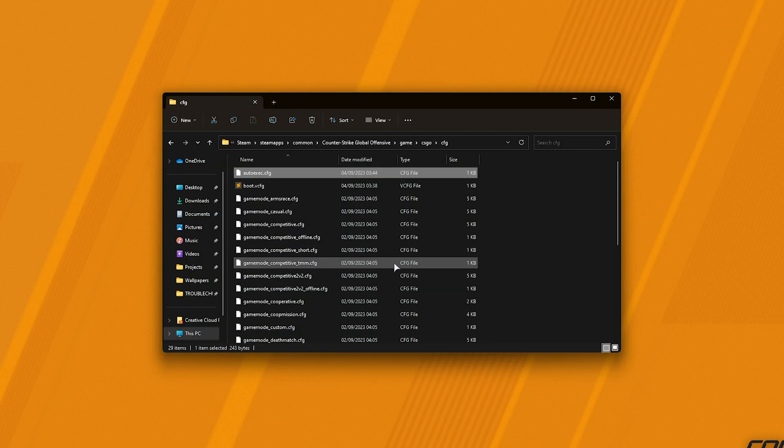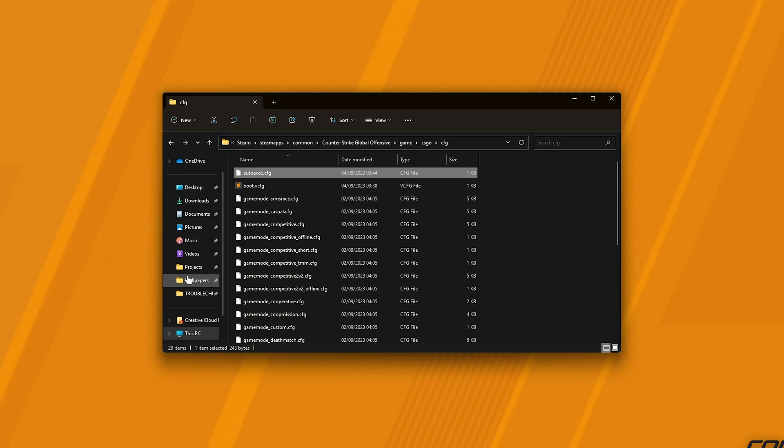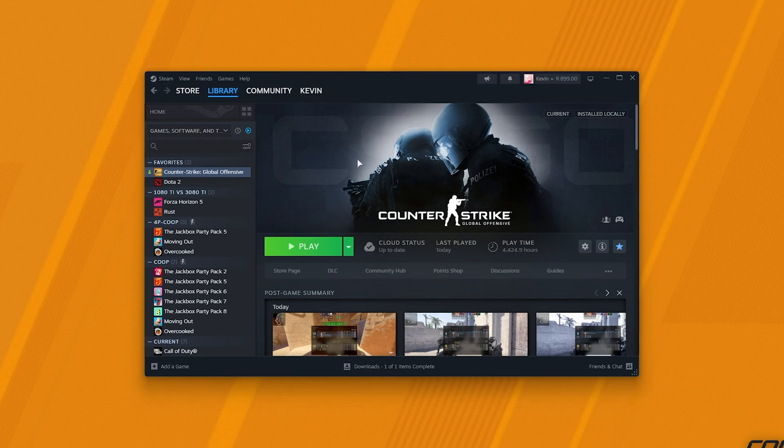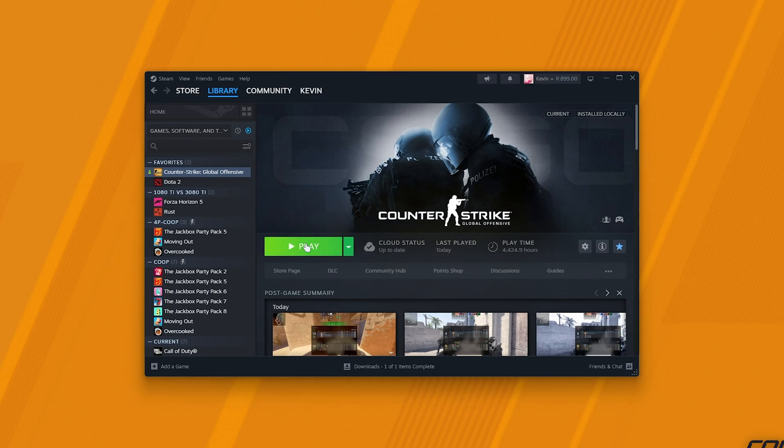Now, in the future, when launch commands work for CS2, assuming they also haven't fixed this, we'll be able to set up our autoexec to run as usual. But for now, we need to run this manually when we're in-game.